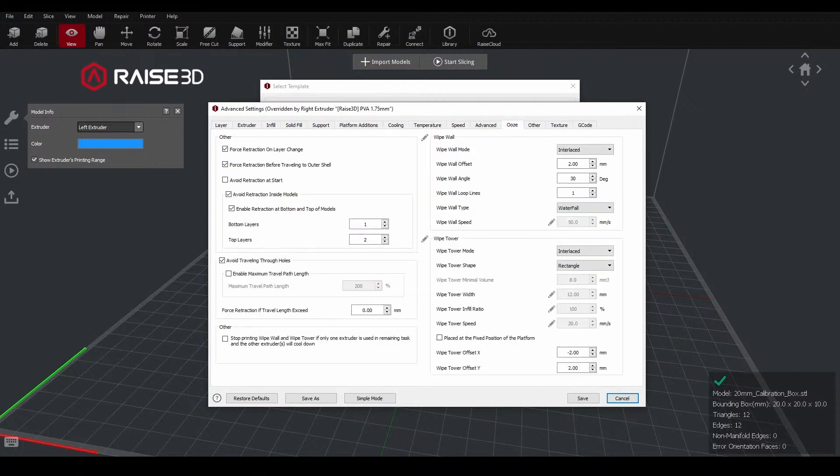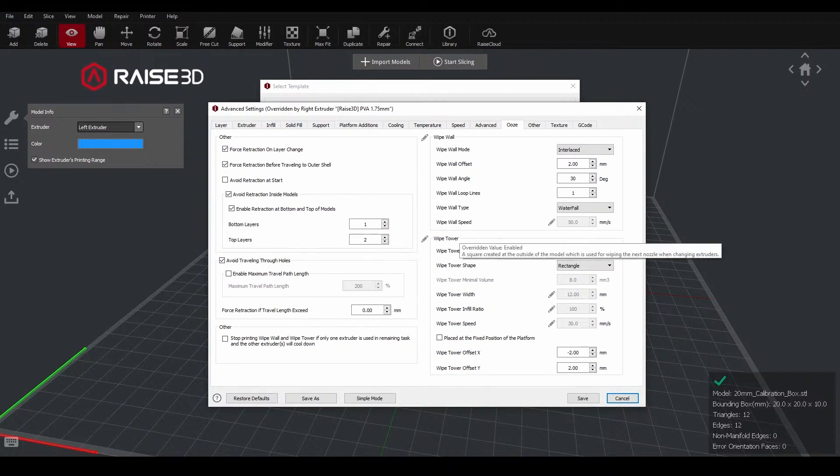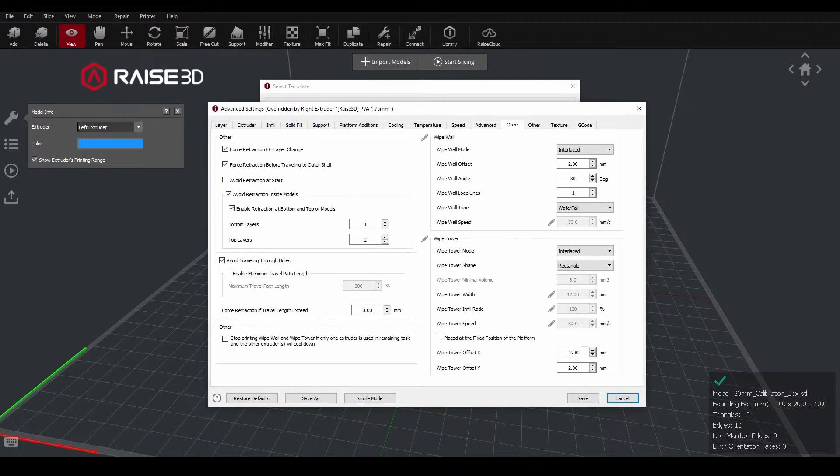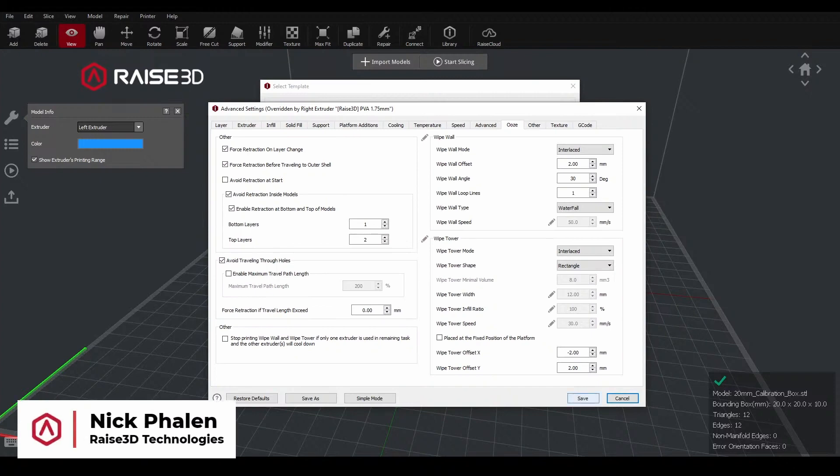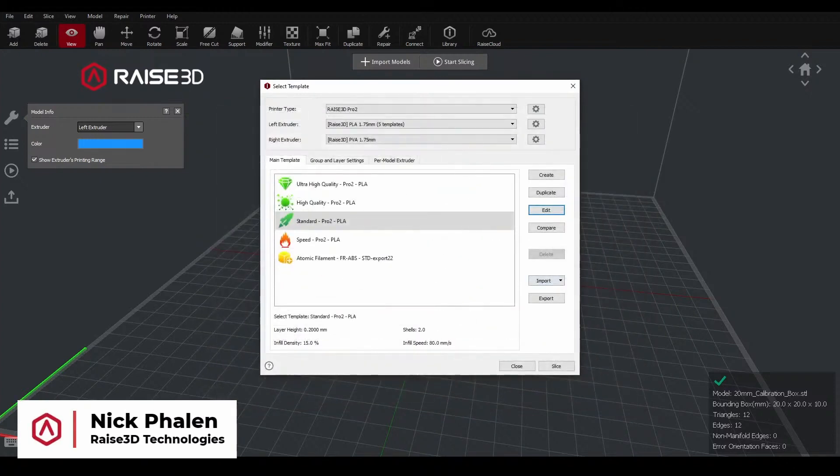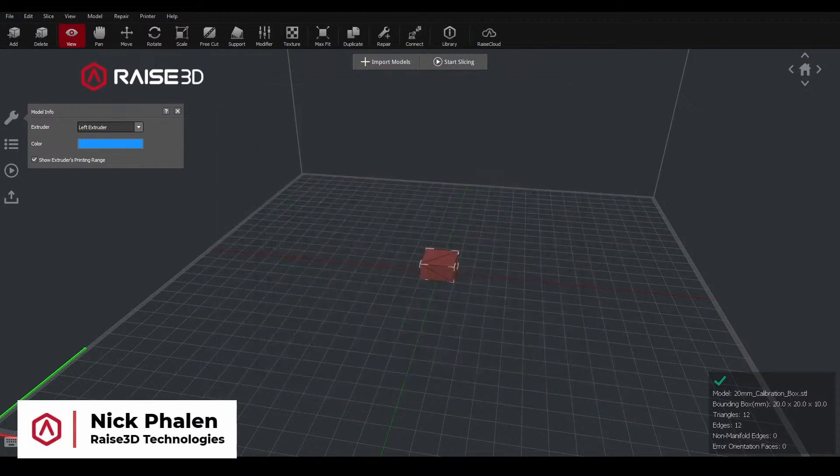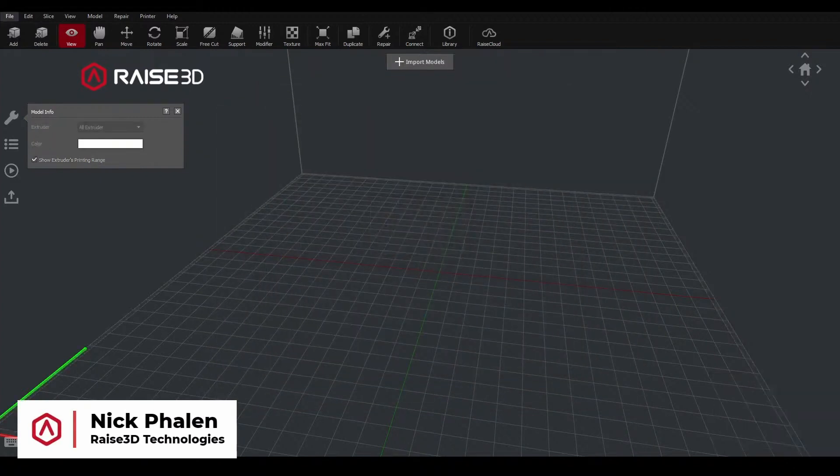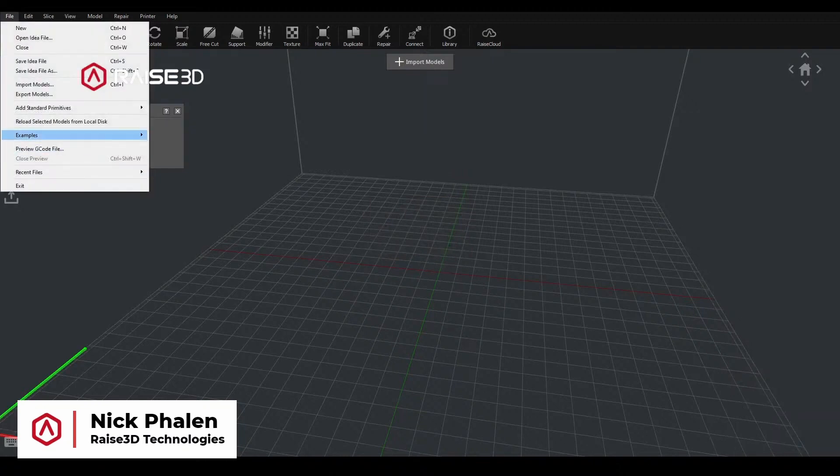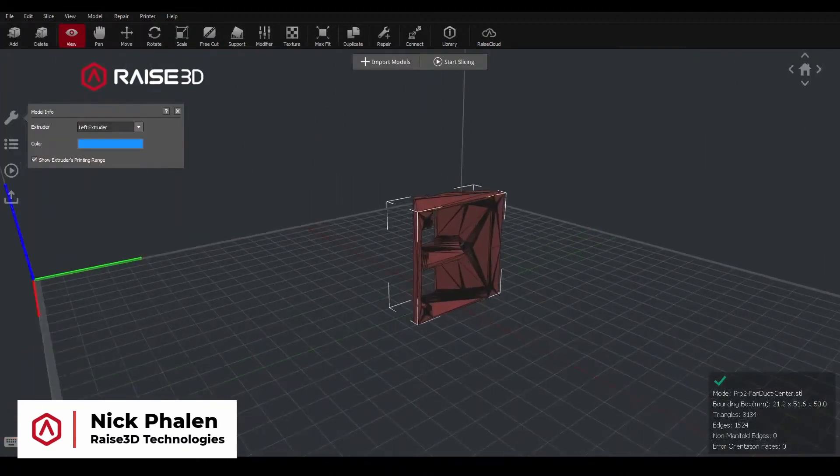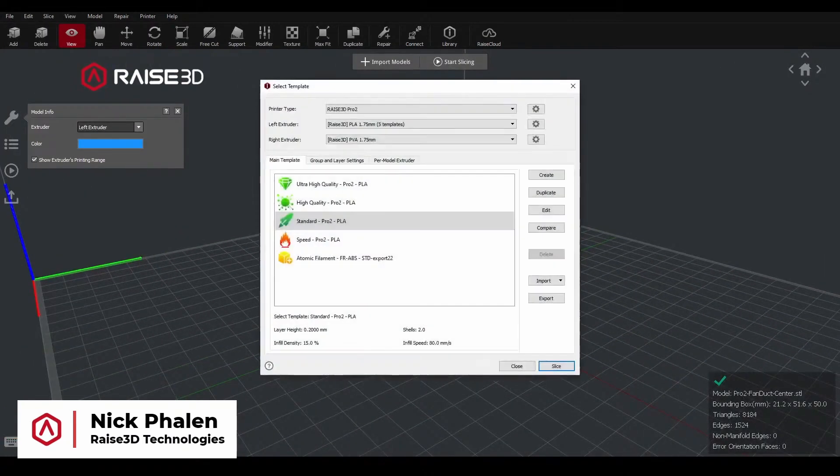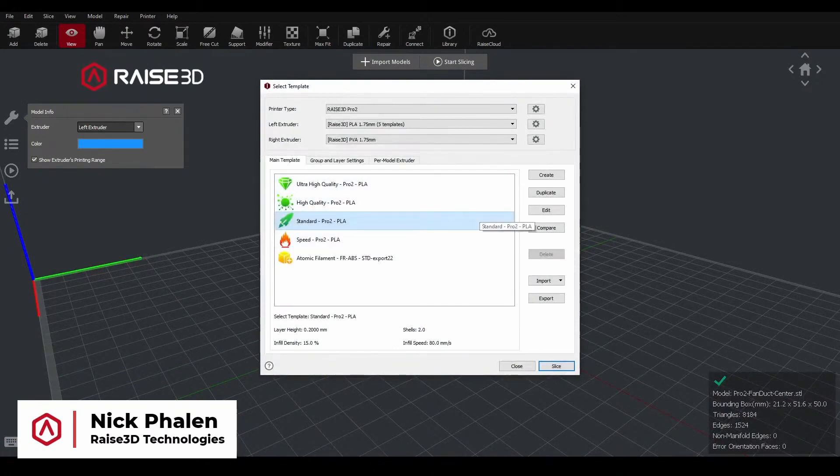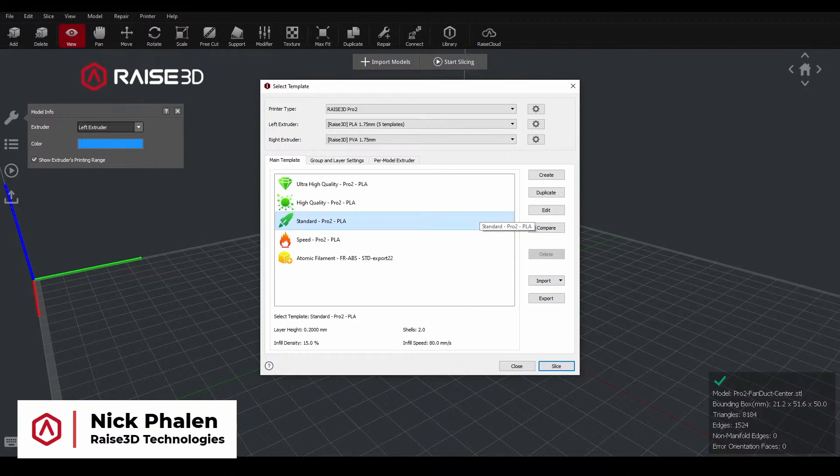Other things that we can modify are under the ooze tab. If we're working with a wipe wall and a wipe tower, those are both enabled by the PVA by default. But there are a few other things that we can change and modify as needed if we're working with multiple materials. We'll switch to another model that will use the support structures. I'll start slicing. So I have our PLA template set up with the supports enabled, and those supports are set to the right extruder. And the PVA material is set to the right extruder so those overrides kick in.